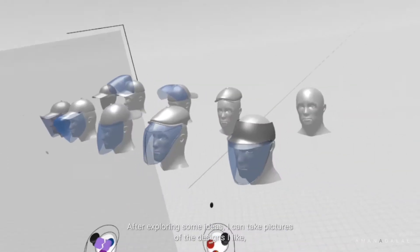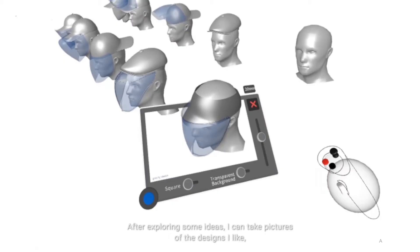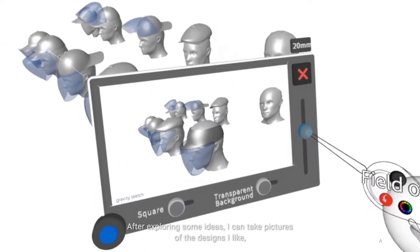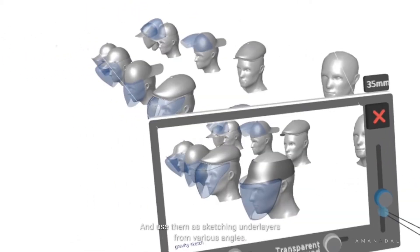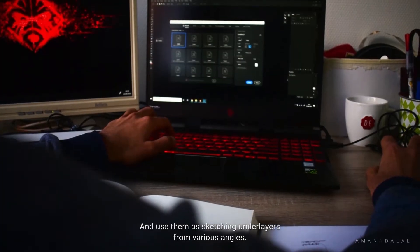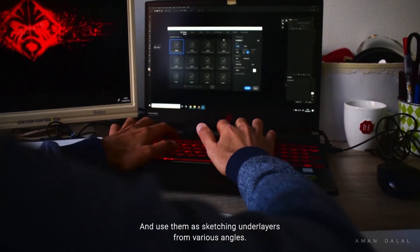After exploring some ideas, I can take pictures of the designs I like and use them as sketching underlayers from various angles.